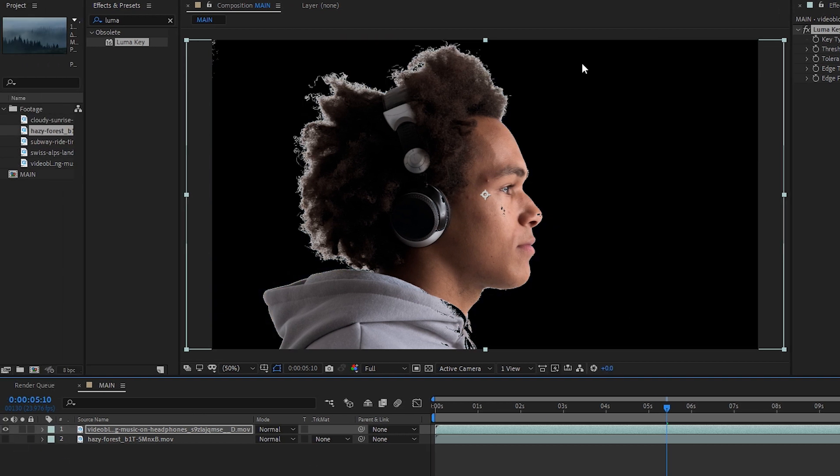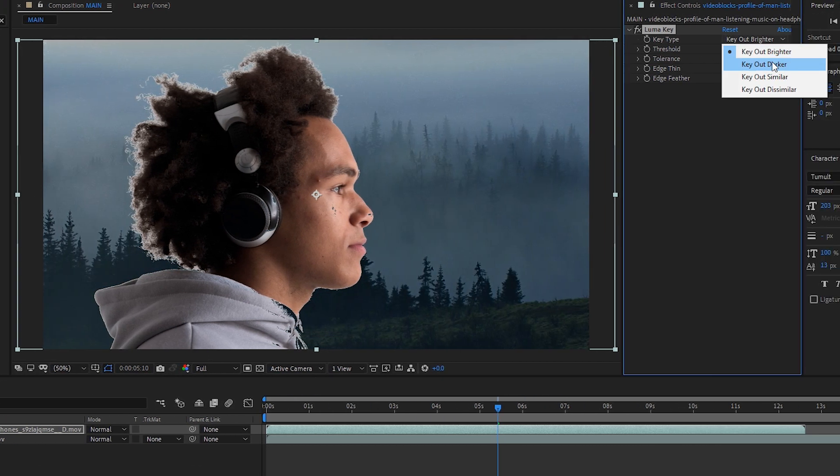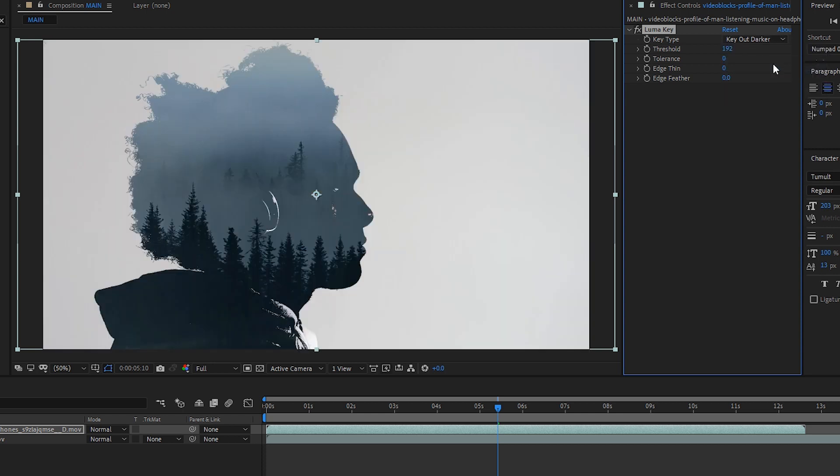We'll change it to brighter. And then in the same way, if we turn it off, you'll see that the background goes black. So let's go ahead and set it back to darker. And then we'll set the edge feather a little higher.